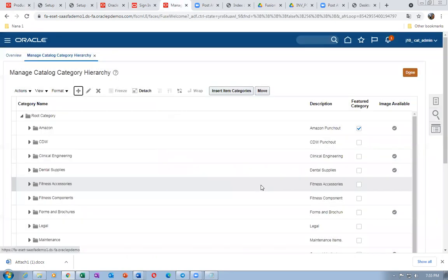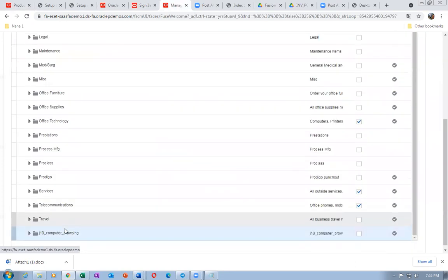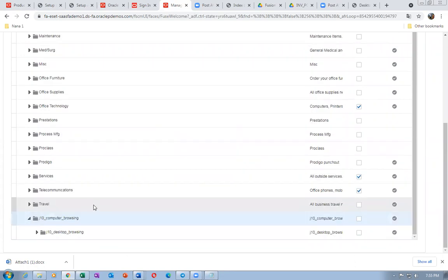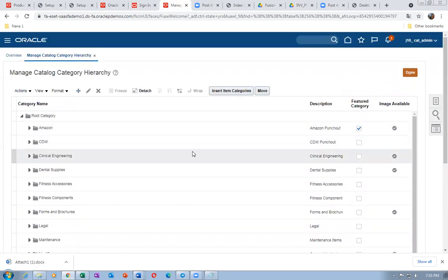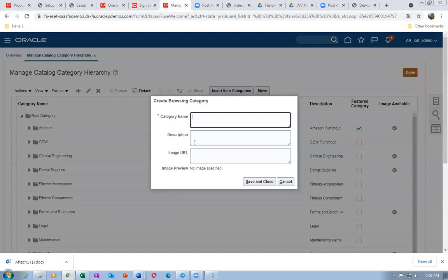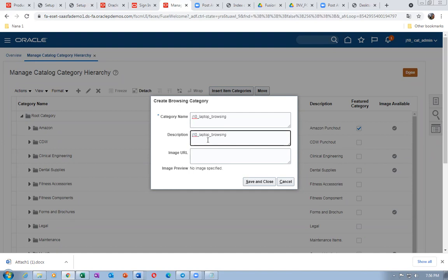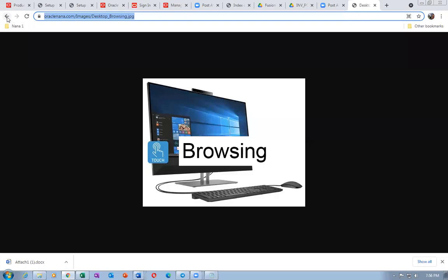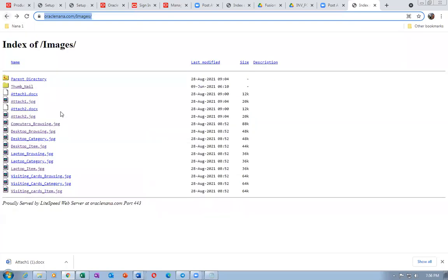Below Computer I will now add one more browsing — Laptop Browsing. Select the computer category, click plus, add J10 underscore Laptop Browsing. Laptop Browsing is now created. So we have Computer Browsing with Desktop Browsing and Laptop Browsing below it.